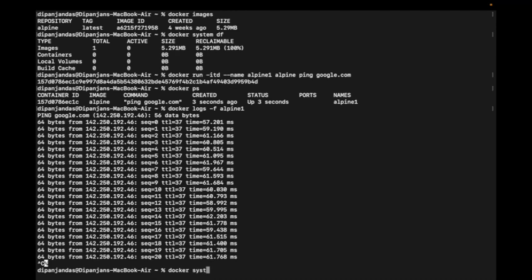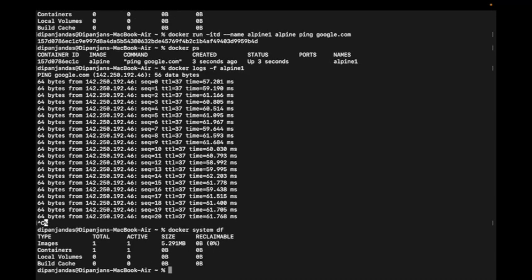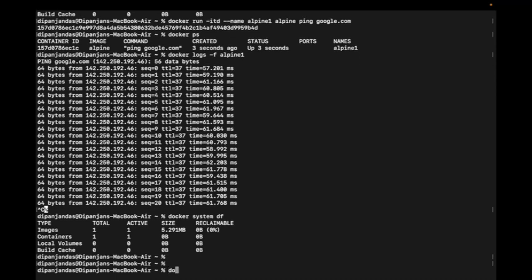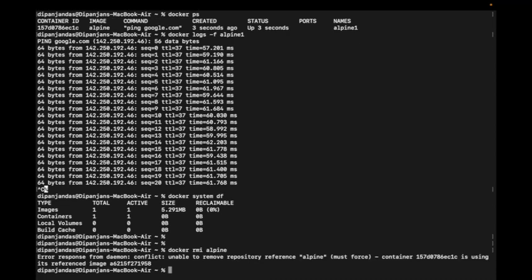Checking 'docker system df' shows image count is 1 — alpine is active because a container was created from it. The container count shows alpine1, which is also active. The interesting thing is the reclaimable percentage of storage is 0%. This is because Docker cannot remove the image from storage while an active container exists.